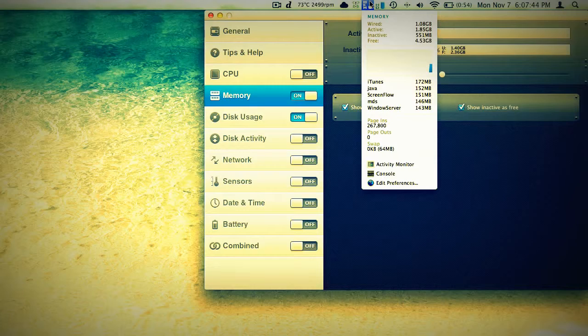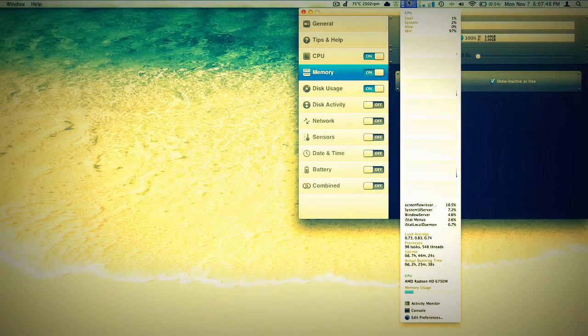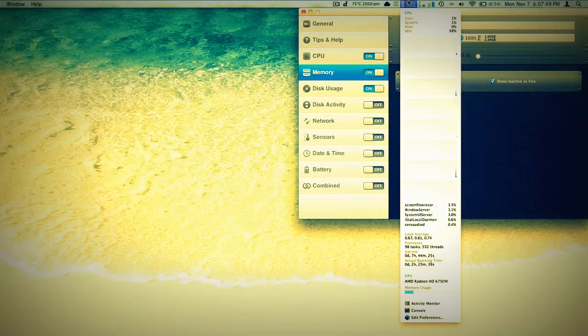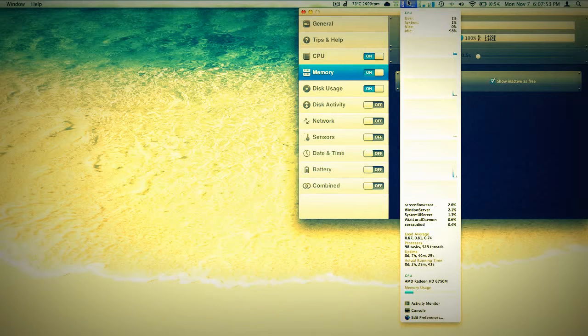Which is iTunes, Java, ScreenFlow, MDS, and the Windows server. Turn on CPU again and we can see each graph individually, what's using the most CPU, load averages, uptime, stuff like that.